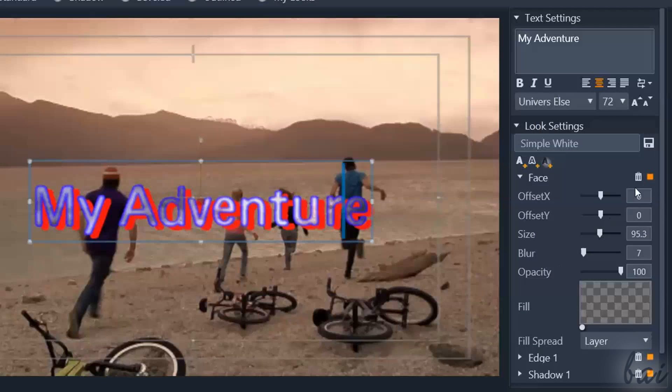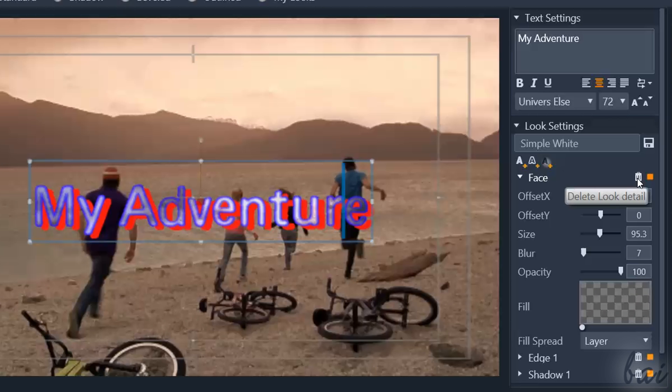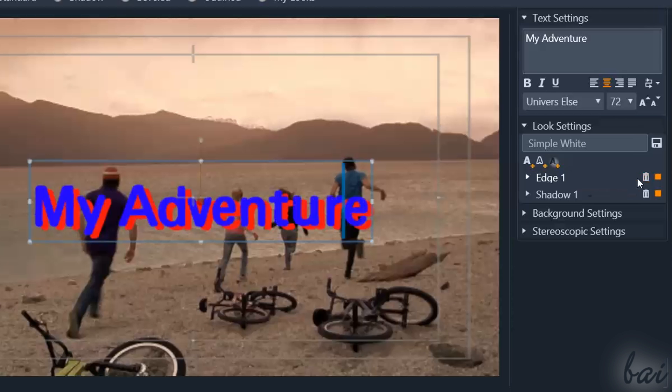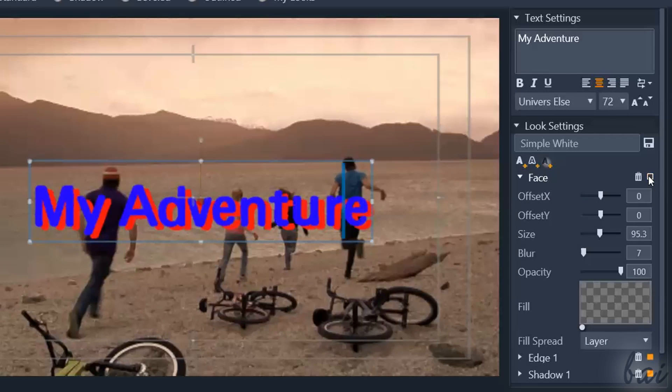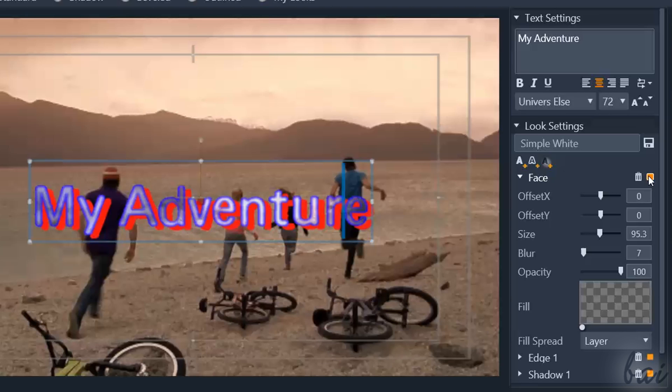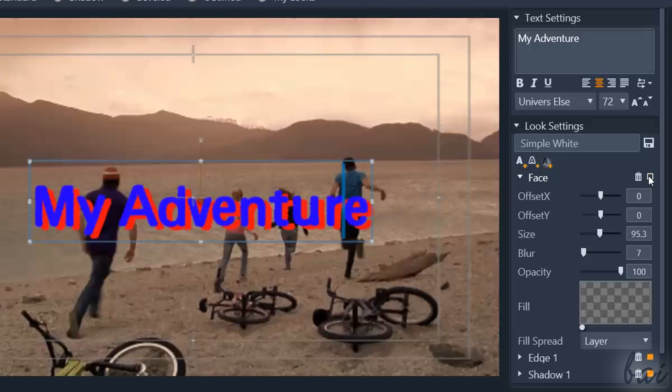Next to each effect, you have two important buttons. Use the Bin button to remove the effect from the list. Click on the orange square to enable or disable the effect, in order to see the differences.